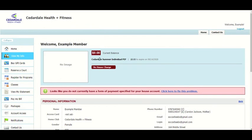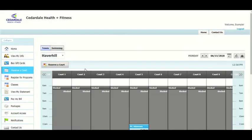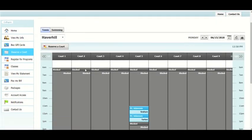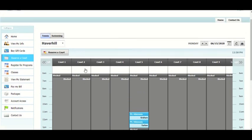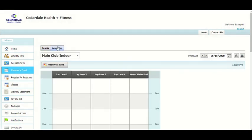Another helpful spot in the Member Portal is for reservations. Click on the Reserve a Court button on the left-hand side to reserve a court for tennis or swimming. Please refer to the Reserving a Court video for more information about tennis or swimming reservations.